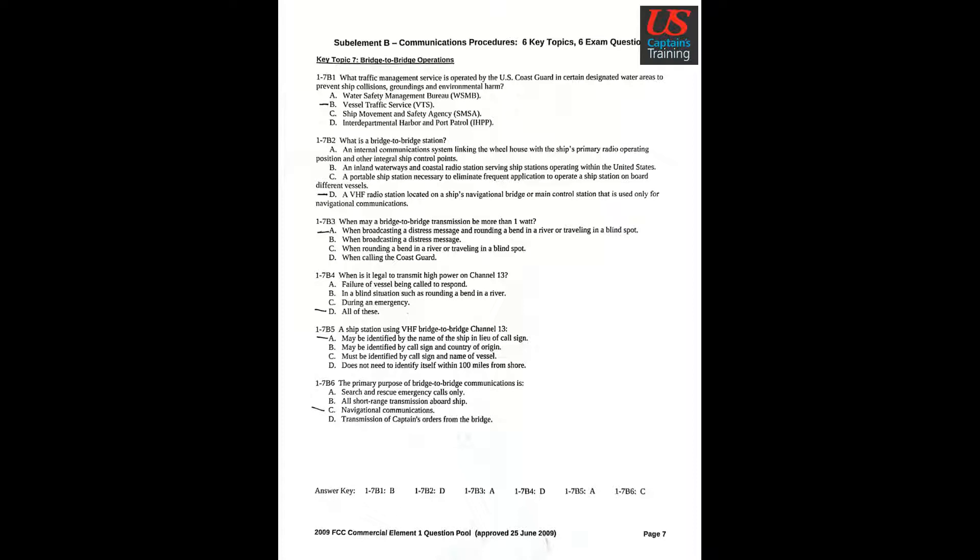Question 5: A ship's station using VHF bridge-to-bridge channel 13. Answer A: May be identified by the name of the ship in lieu of a call sign.